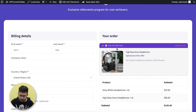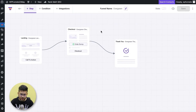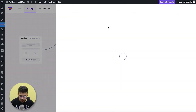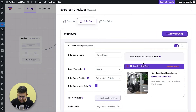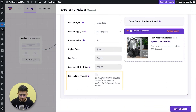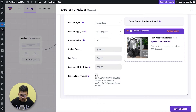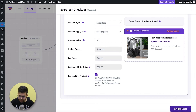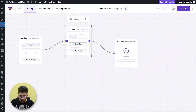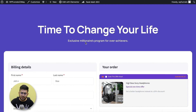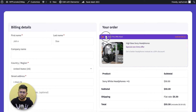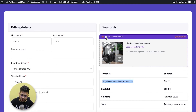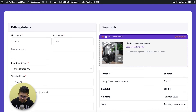Going back to the canvas and into the order bump settings, there's another option called 'Replace First Product.' If you enable this, when someone accepts the offer it replaces the main product in the funnel. Let me save and preview — if I click to accept the order bump, it replaces the main offer and now only the order bump product appears. Clicking it again brings the original product back. That's the option to replace the main order.